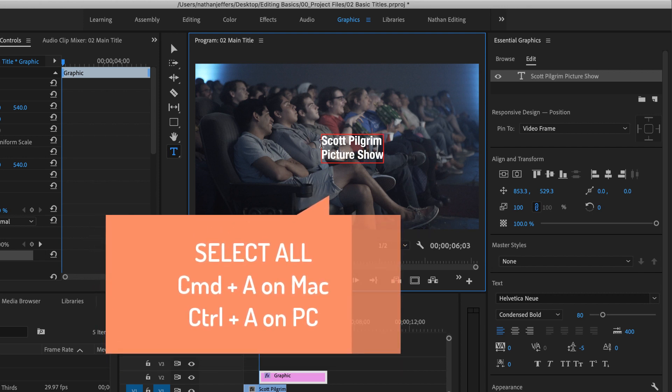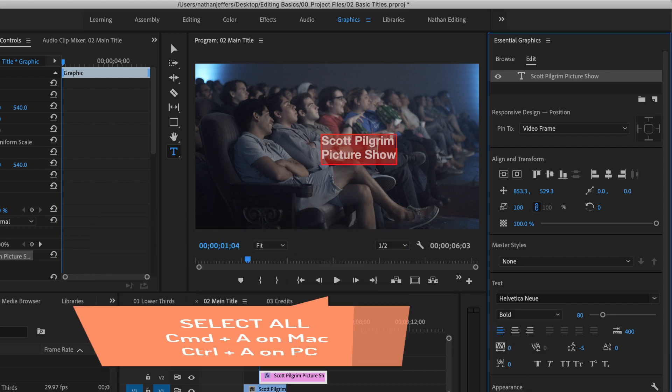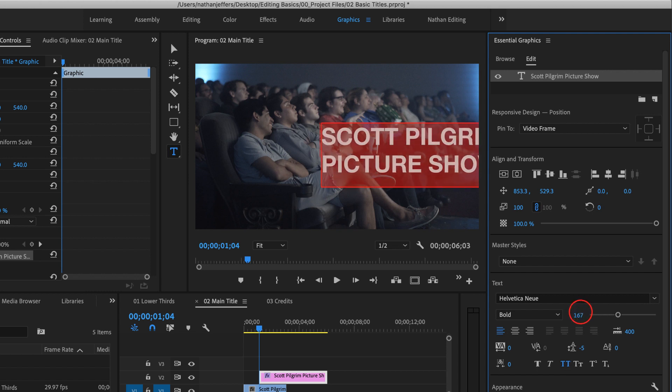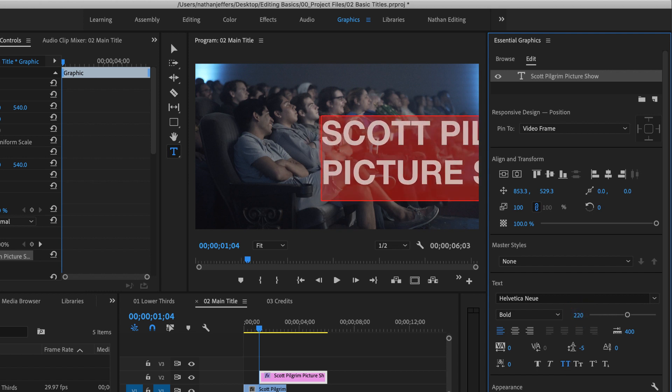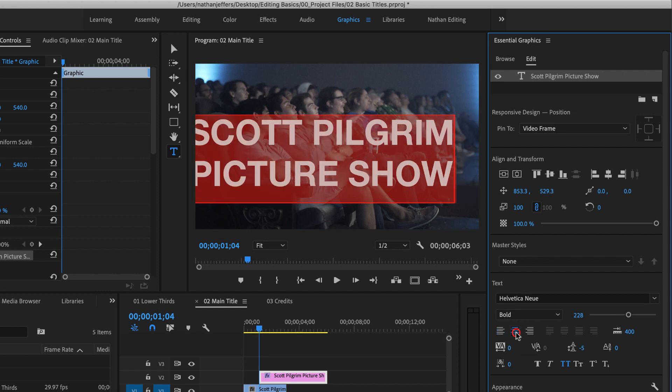And then if I press command A to select all my text, I'm going to go ahead and switch this over to Helvetica New Bold and set it to all caps. Let's raise up the size of this text and make it centered.